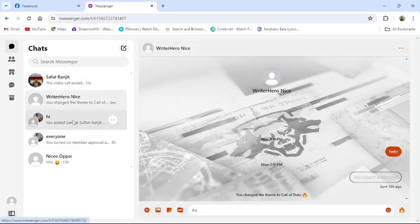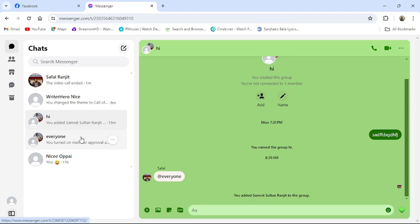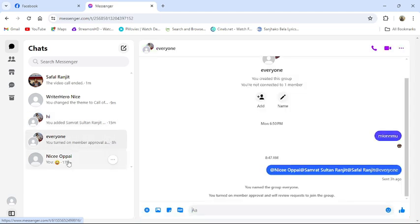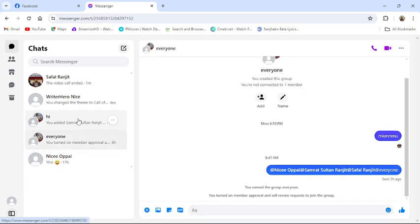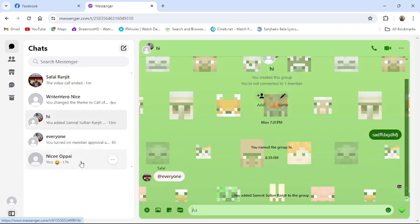Today in this video, I am going to show you how to share your screen in messenger from your PC. To do so, follow some simple steps with me.